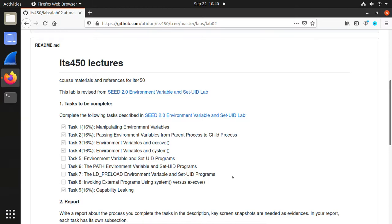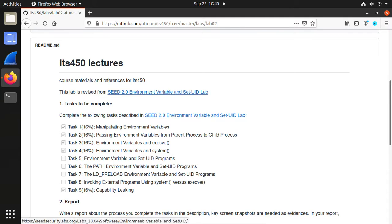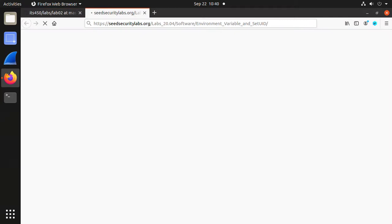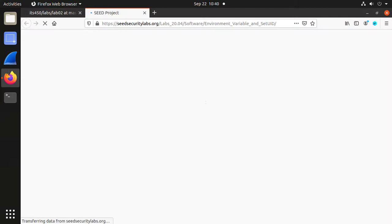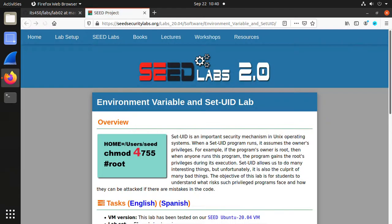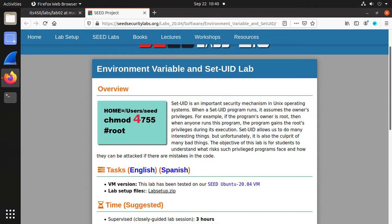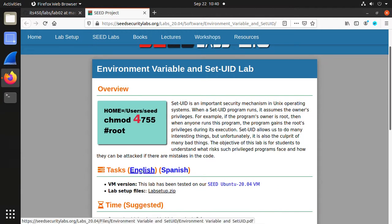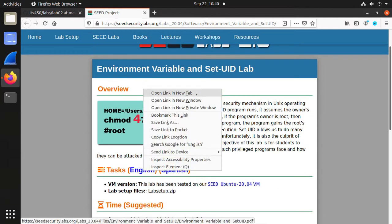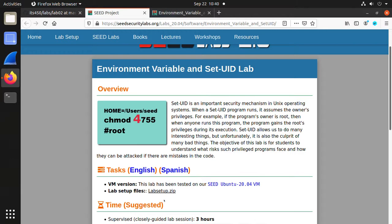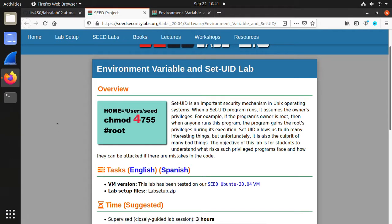Hello everyone. In this lab, we are going to complete the SEED 2.0 environment variable and Set-UID lab from task 1 to task 4 and task 9. So we're going to go to the official website.